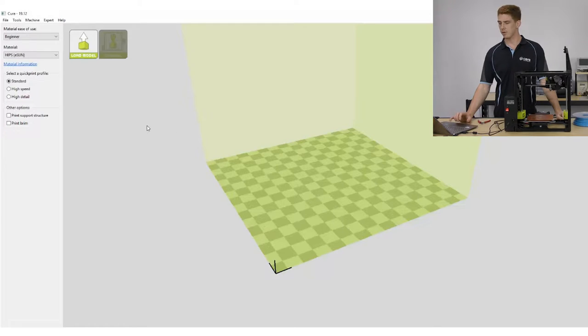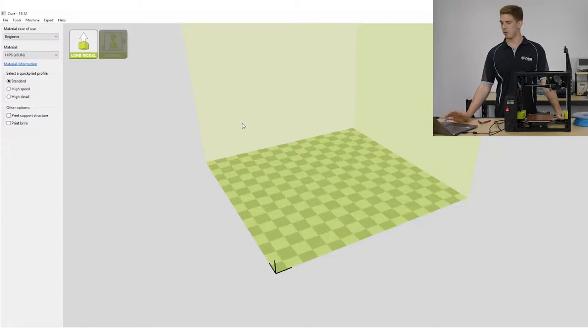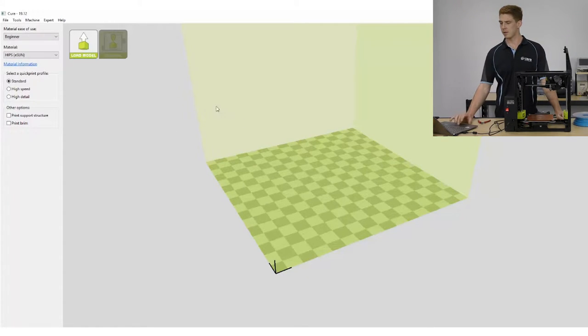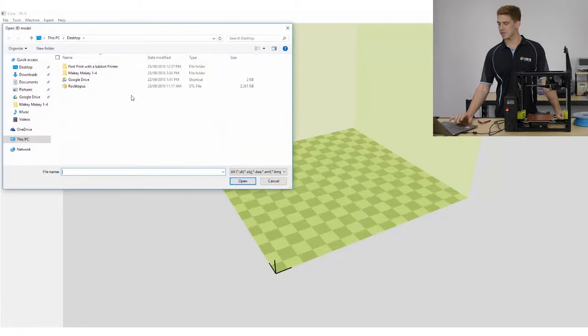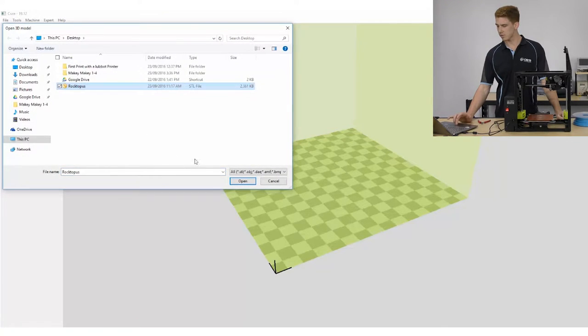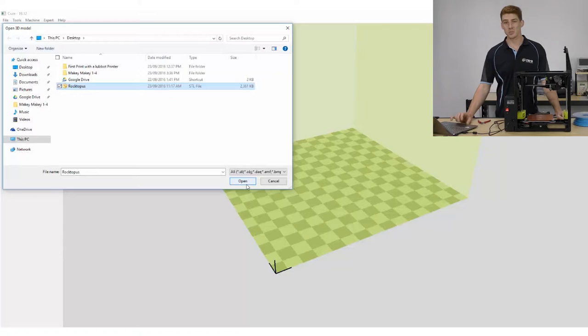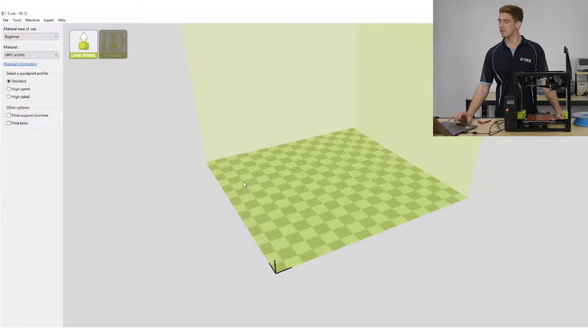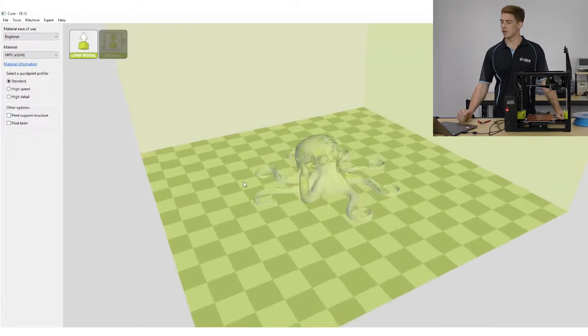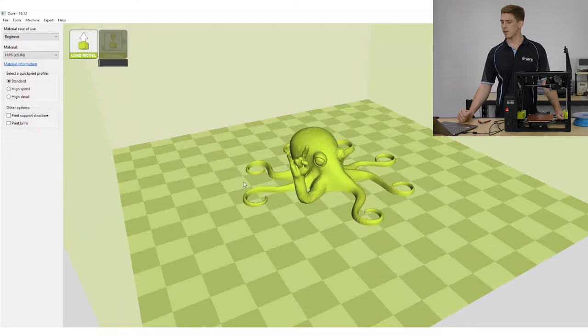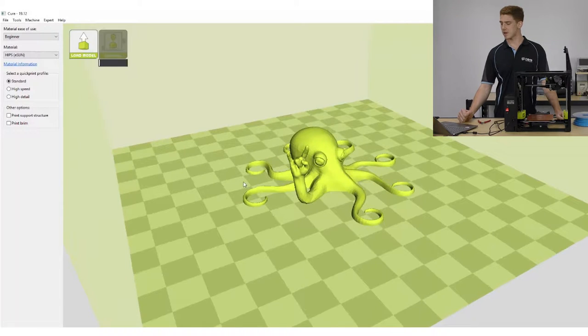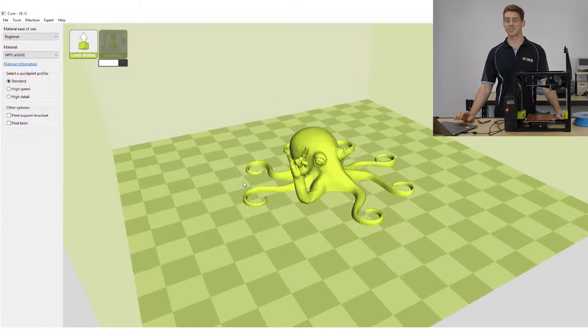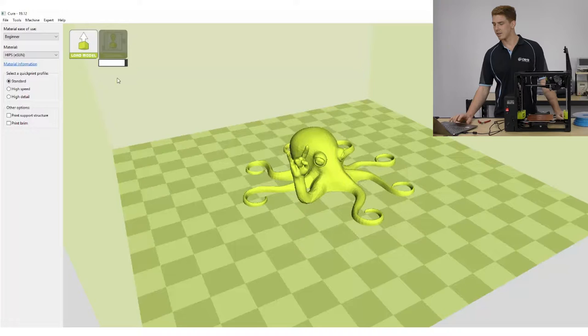Alright, so now we've got the print bed loaded up here. I'm going to load up our STL, which is the Roctopus. I've just got that one there. You can download that one from Lulzbot if you need to, but it should come with your Cura installation. And there we go. That's our visualization of what we're going to be printing today.